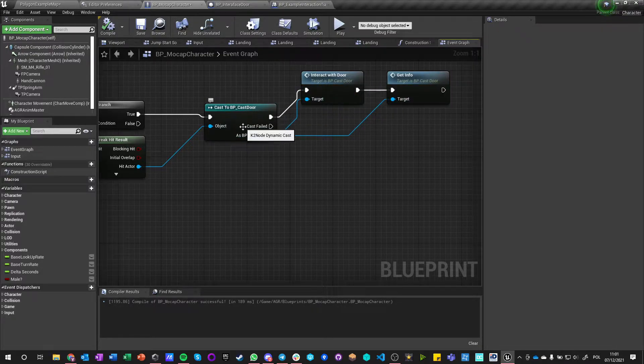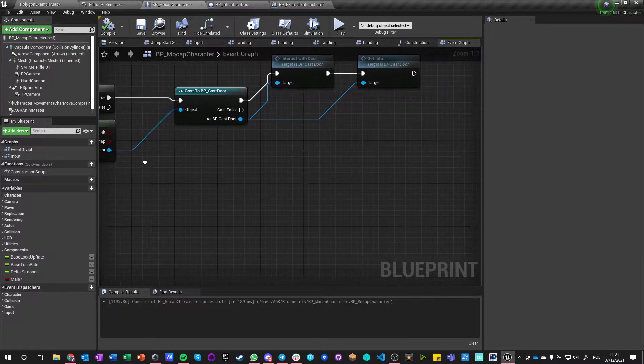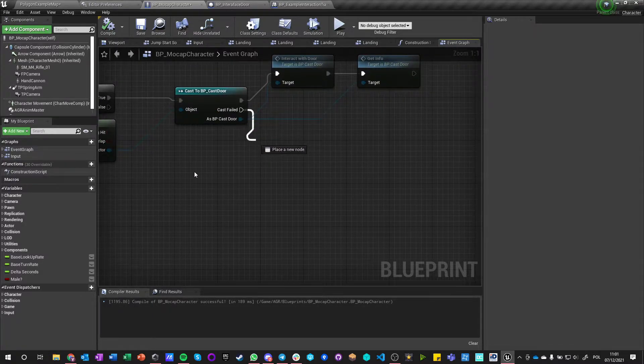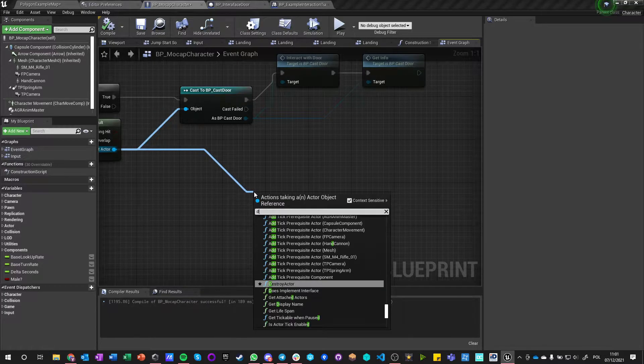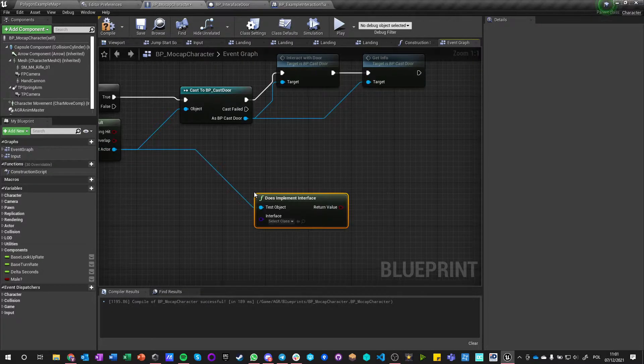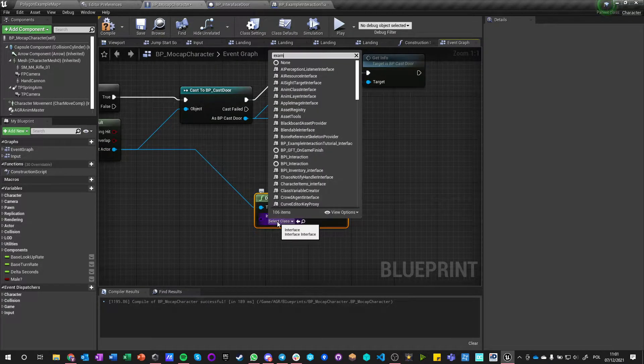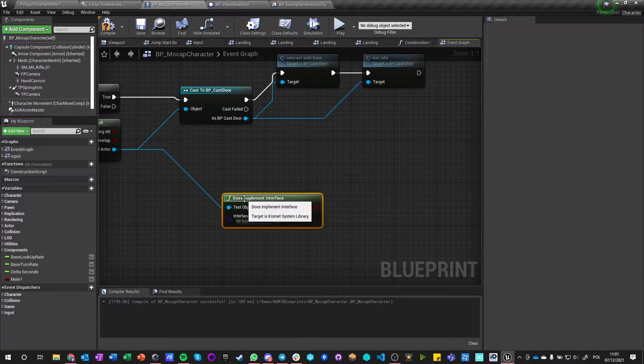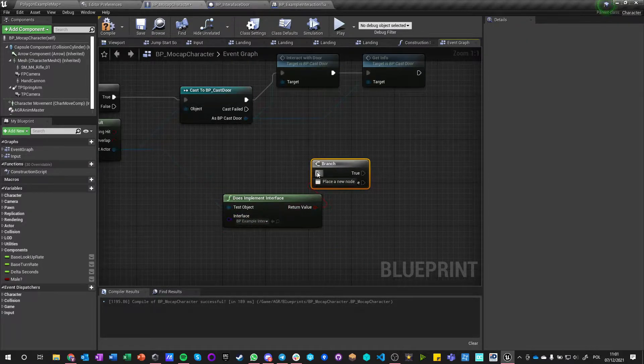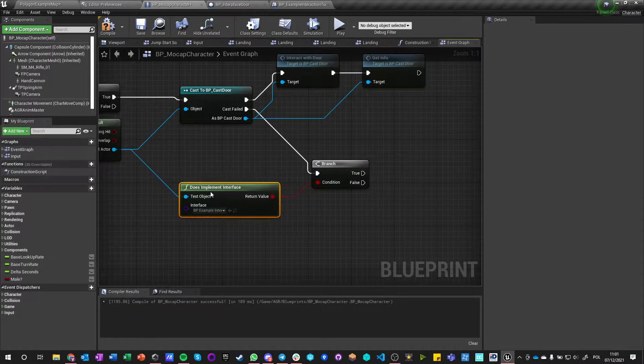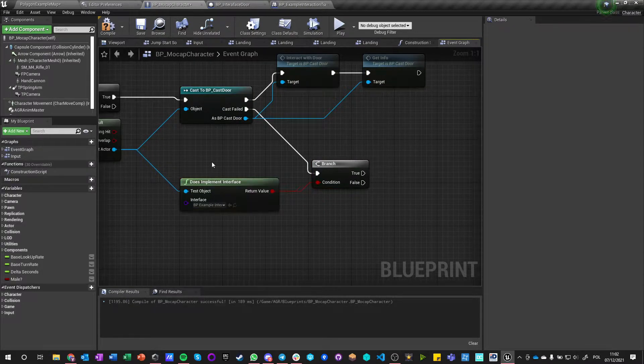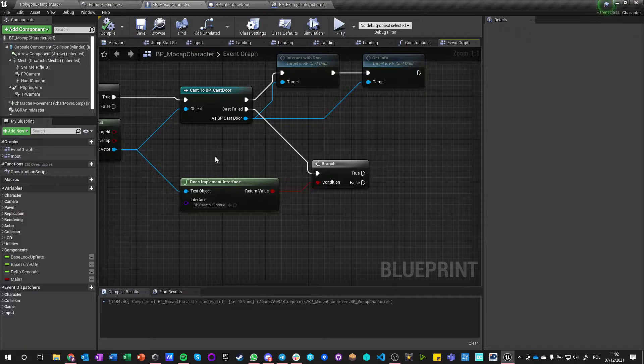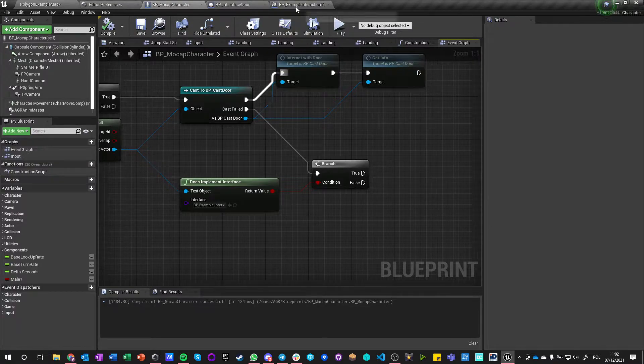But now if this cast failed and this is not a cast door, what we want to do is say does this actor implement interface. And we can say our example interface and this will return true only if the actor actually implements the interface.